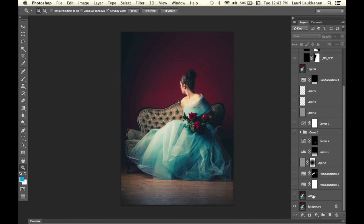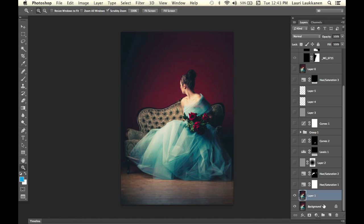First I have a layer which is just a duplicate of the background layer. This is what I always start with because I want to keep the background layer untouched, just in case I need to go back and start again or if there's something I need to change. I usually leave the background layer alone and create a duplicate to start working on.